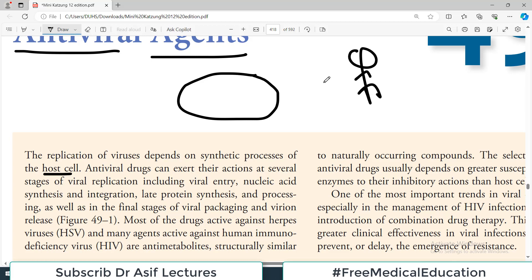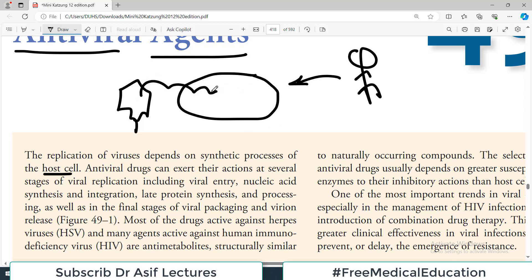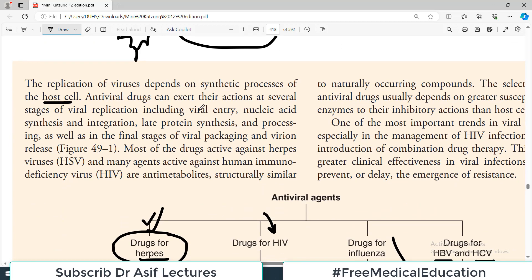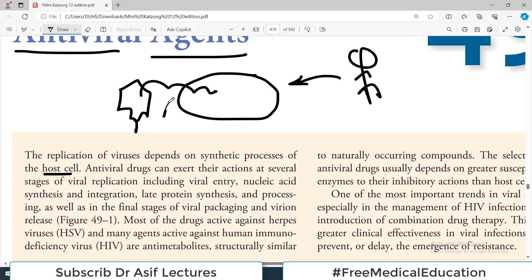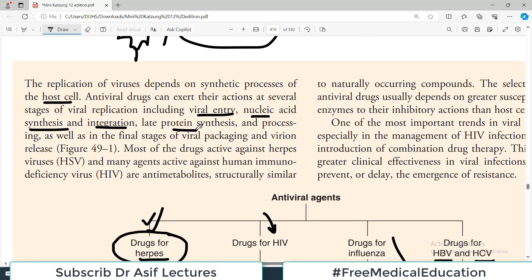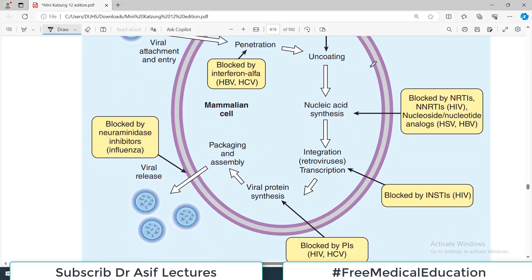This means that if this is your cell — your body's cell — and this is a virus, the virus has to get into your cell and use your synthetic machinery. That's how viruses propagate. Antiviral drugs can exert their actions at several stages of viral replication: at the point of viral entry, at nucleic acid synthesis and integration, protein synthesis, and at the final stages of viral packaging and virion release.